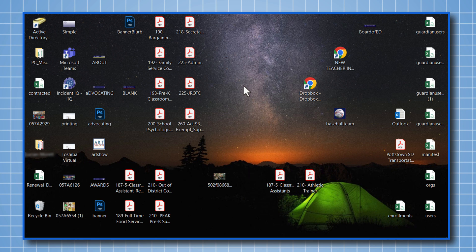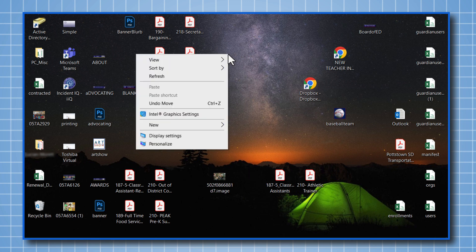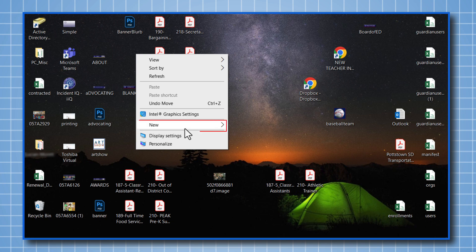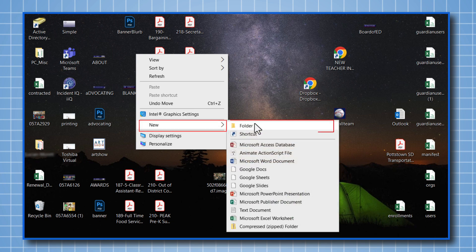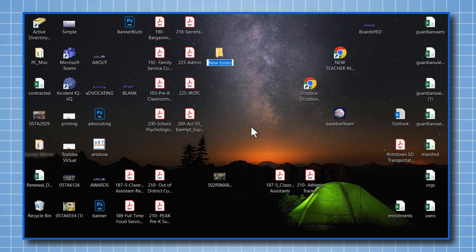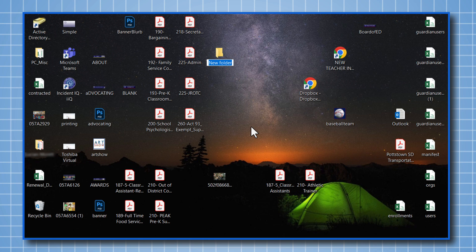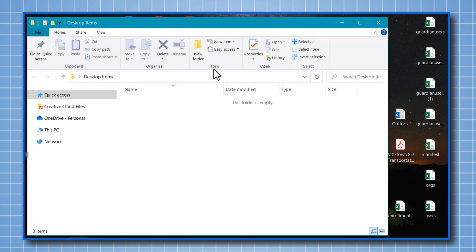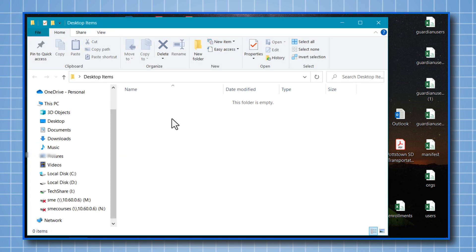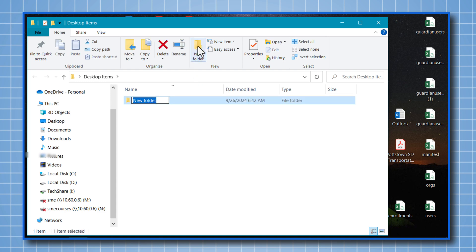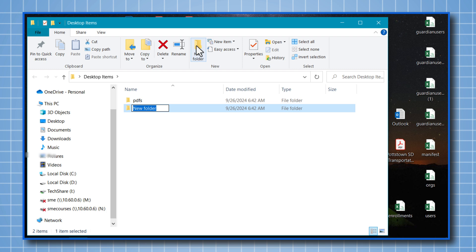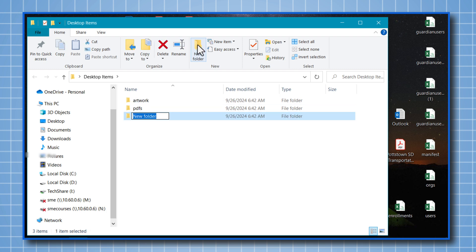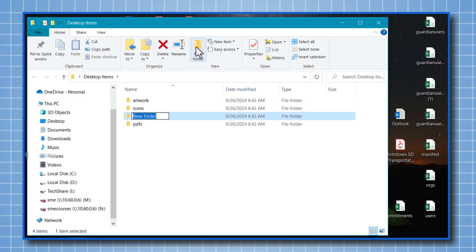The first thing that you want to do, I'm going to right click on this desktop and I'm going to create a new folder. In this folder, I'm going to call desktop items. Let me open up this folder now. And now I'm going to create another new folder. I'm going to call this one PDFs, another new folder that I'm going to call artwork, another new folder icons, and an additional new folder, I'm going to call it Z trash.